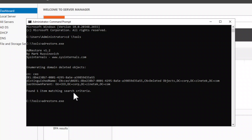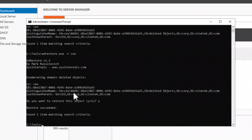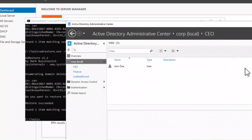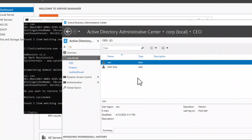To restore the object, type adrestore followed by -r and the name of the Active Directory object — in our case, CEO. When asked if you want to restore the object, answer yes. Restore succeeded. Refreshing the display confirms it — the CEO user has been restored successfully.